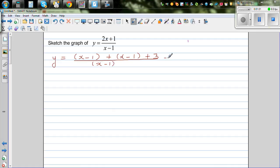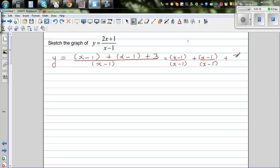So this is the same as x minus 1 over x minus 1, plus x minus 1 over x minus 1, plus 3 over x minus 1. So y simplifies to 1 plus 1 plus 3 over x minus 1, which is 2 plus 3 over x minus 1.